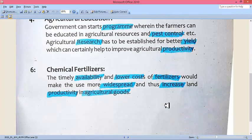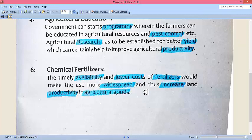Chemical and fertilizer timely availability and lower cost of fertilizers make their use more widespread and thus increase land productivity and agricultural goods. If chemicals and fertilizers — artificial nutrients — are provided on time and at low prices by the government, agricultural productivity and the production of agricultural goods will greatly improve. The government should provide these to farmers at low prices.